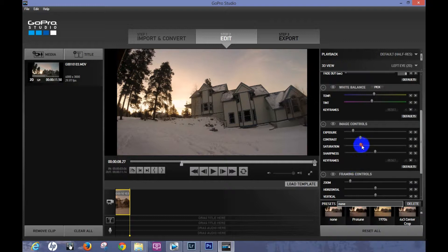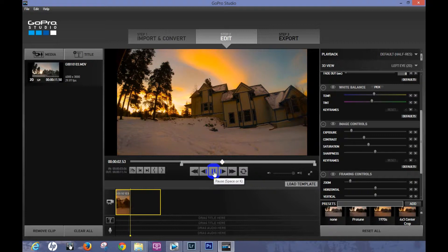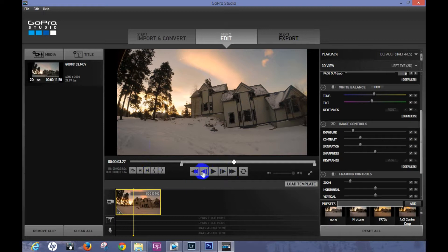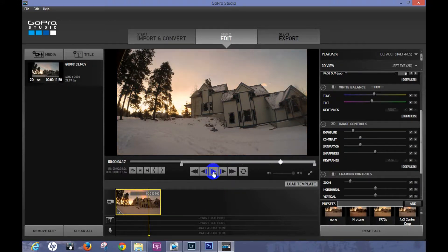Clicking that preset messed up my exposure and saturation, so let me bring the saturation back up a little bit, add a little contrast, and bring the exposure down just a hair. Let's hit Play and see what it looks like. That looks terrible, so I'm going to hit Defaults and reset it. I'll just leave it as default and not mess with it too much.